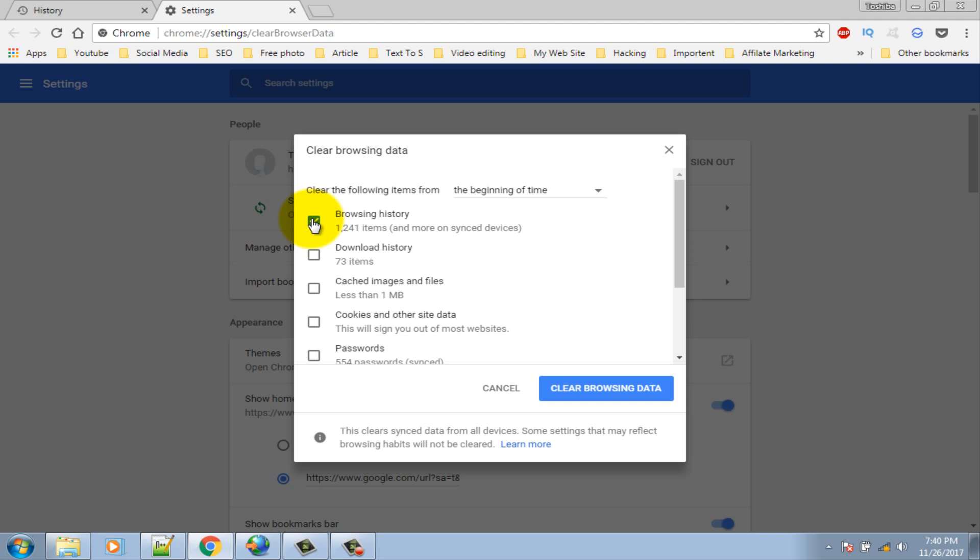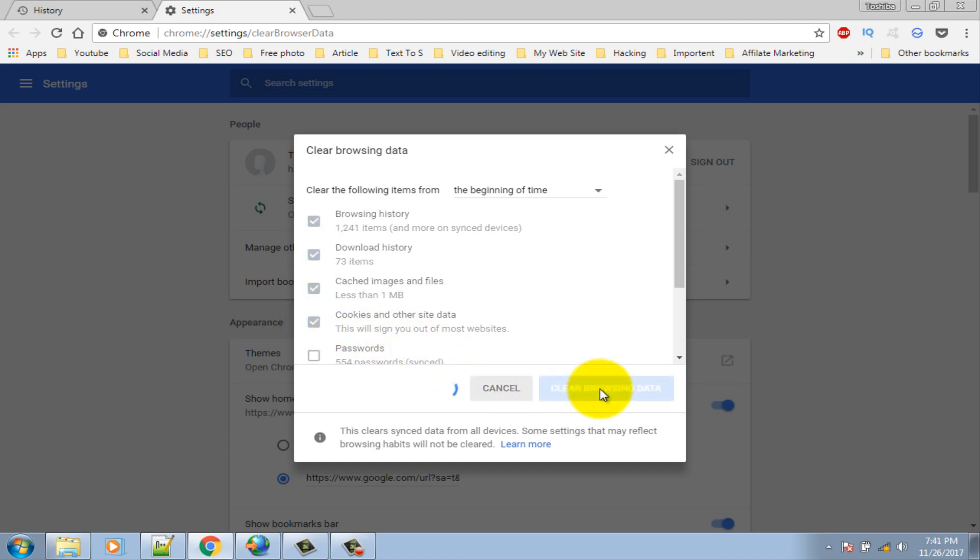Also check mark the following options: Browsing history, download history, cached images and files, cookies and other site data. Now click on clear browsing data button. Wait for it to finish.